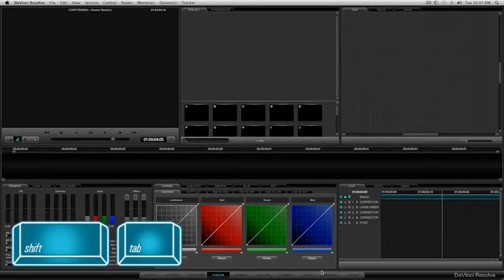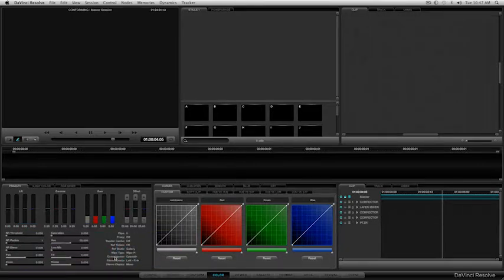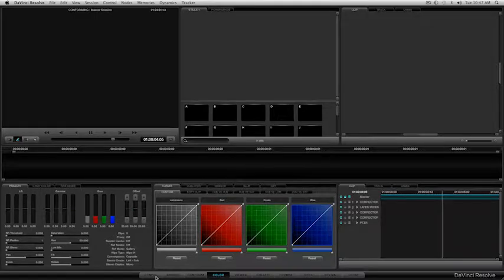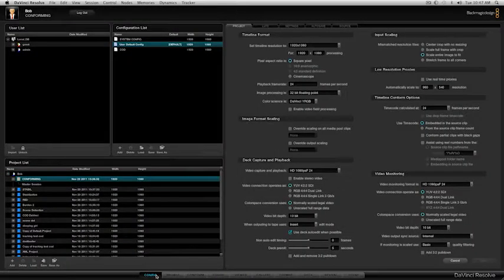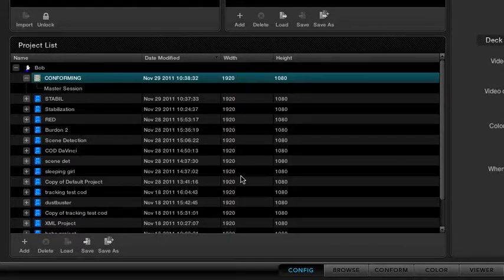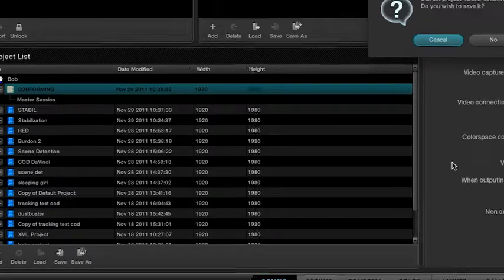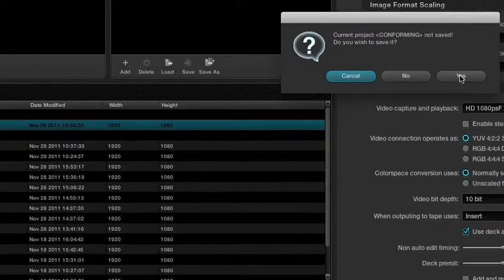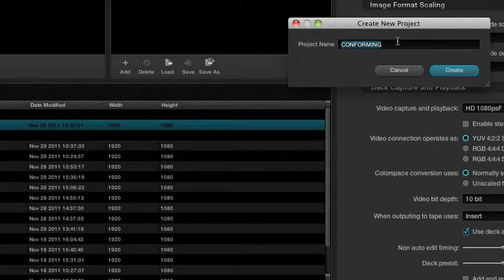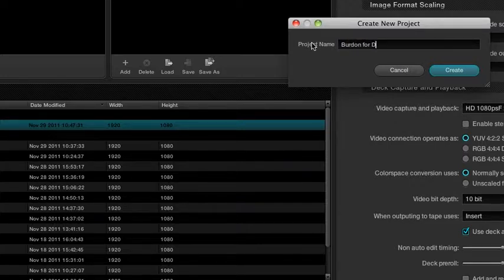You just shift tab a couple of times to get there. Basically what I'm going to do now is create another project. So I'm going to start in this area here, the project list. Hit the config tag to get there. Create a new project. I'm going to save the last one we had there. And I'm going to call this one Burden for DaVinci.